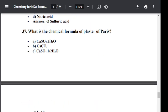Question number thirty-seven: What is the chemical formula of plaster of Paris? Option A: CaSO4·2H2O. Option B: CaCO3. Option C: CaSO4·½H2O. Option D: CaCl2. The correct answer is C — CaSO4·½H2O. CaSO4·½H2O is the chemical formula of plaster of Paris.